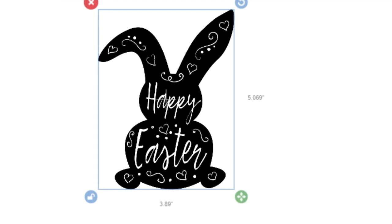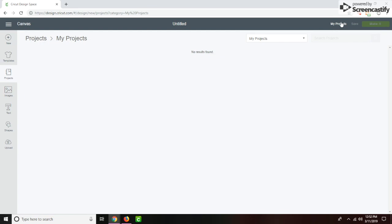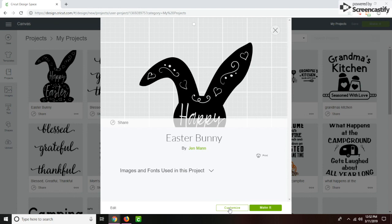So I already have it saved in my projects. So I'm just going to go up here and click on my projects. Go to the one I want to do. Customize it since I want to change the size of it. So I'm working with the glass block. So I know it's seven by seven, but I don't want it as large as the glass block. So I'm going to do it five by five.